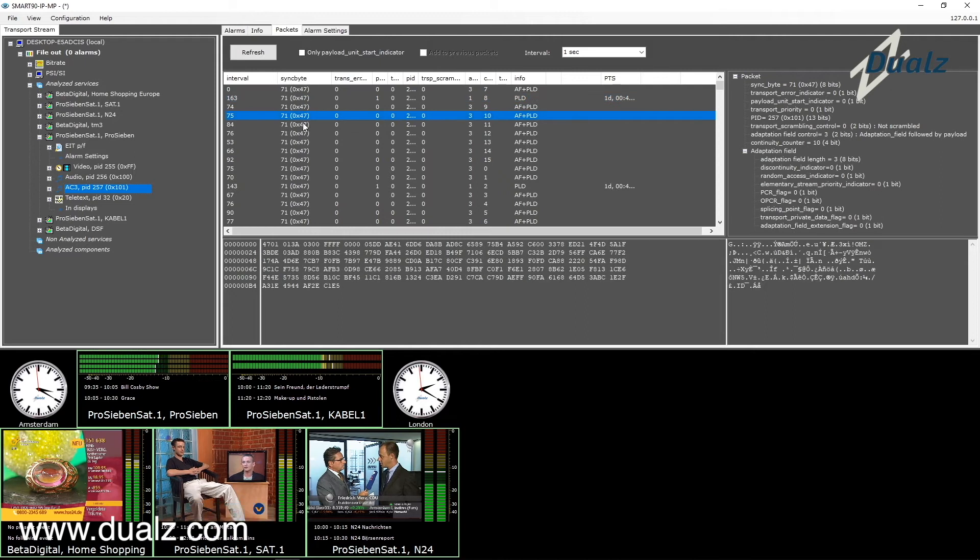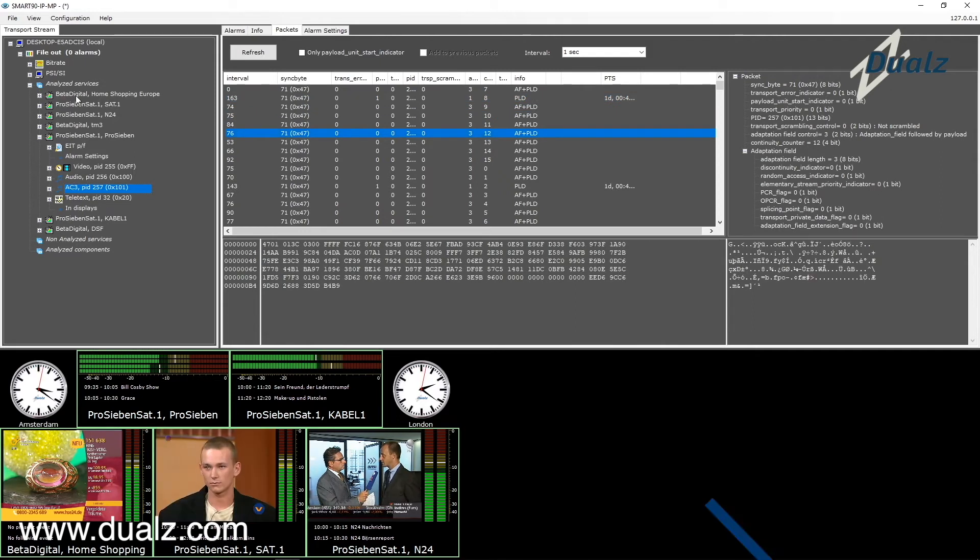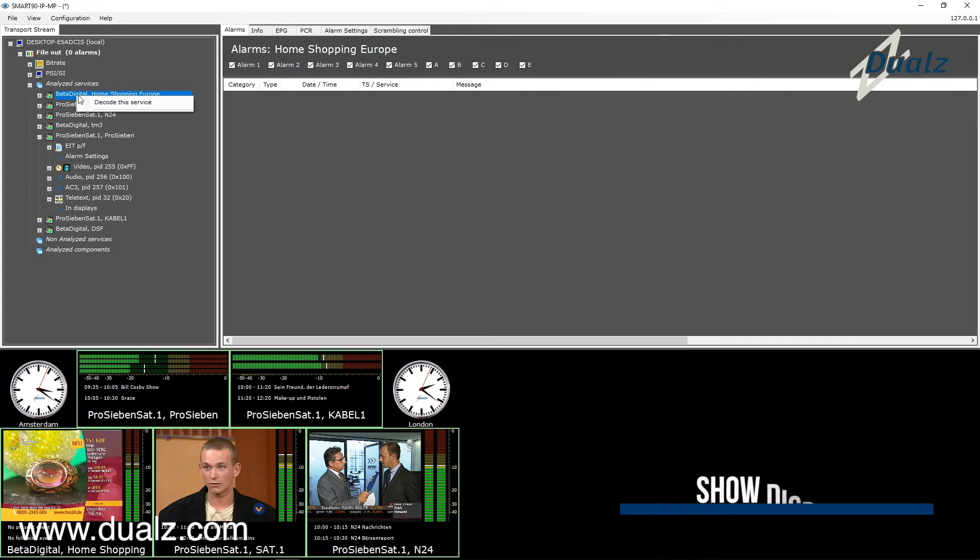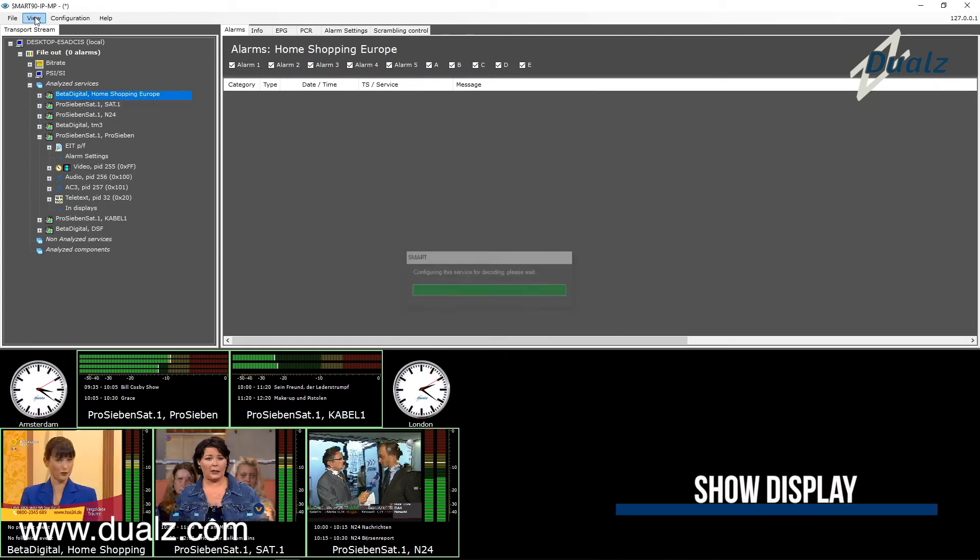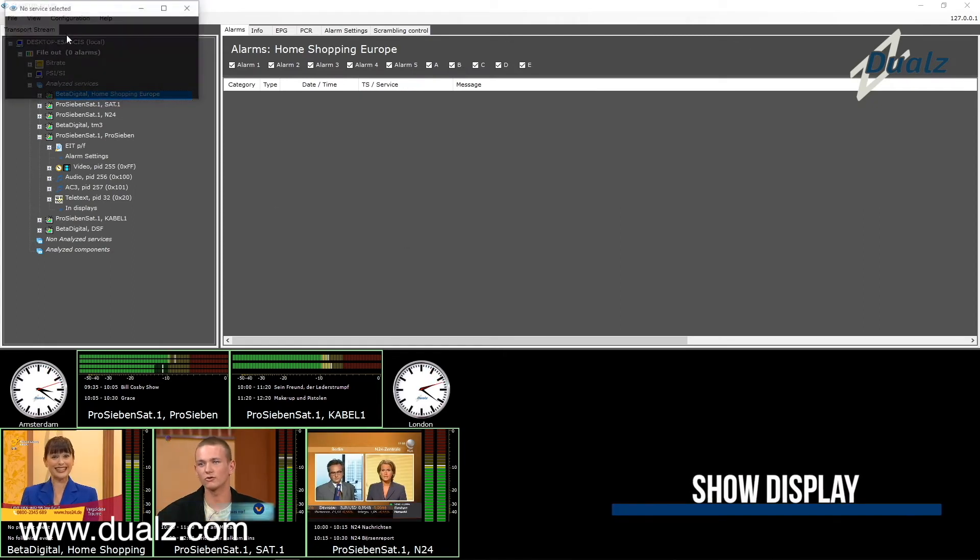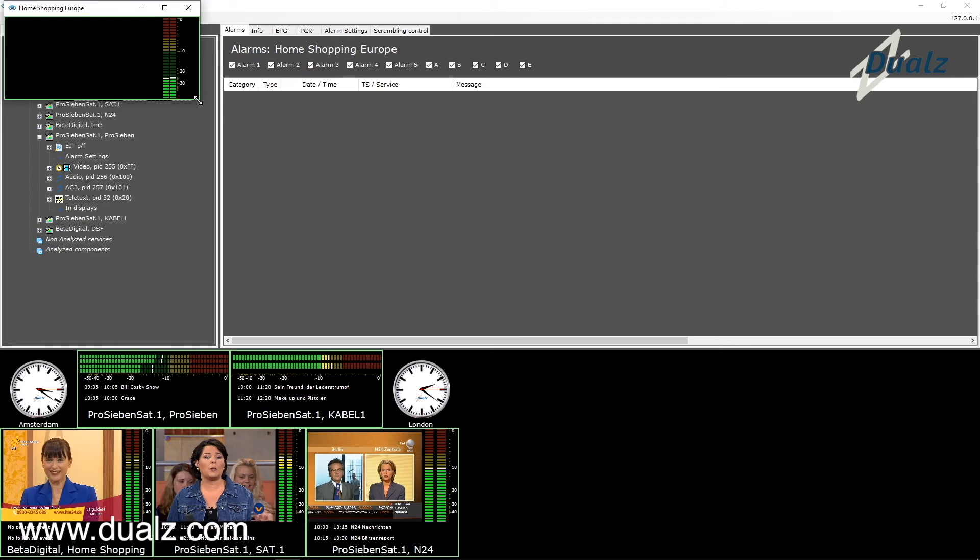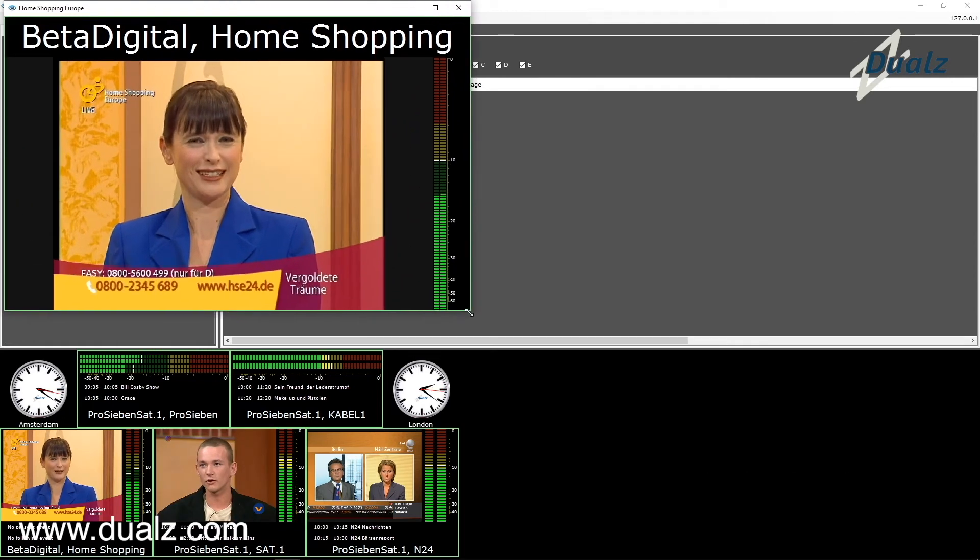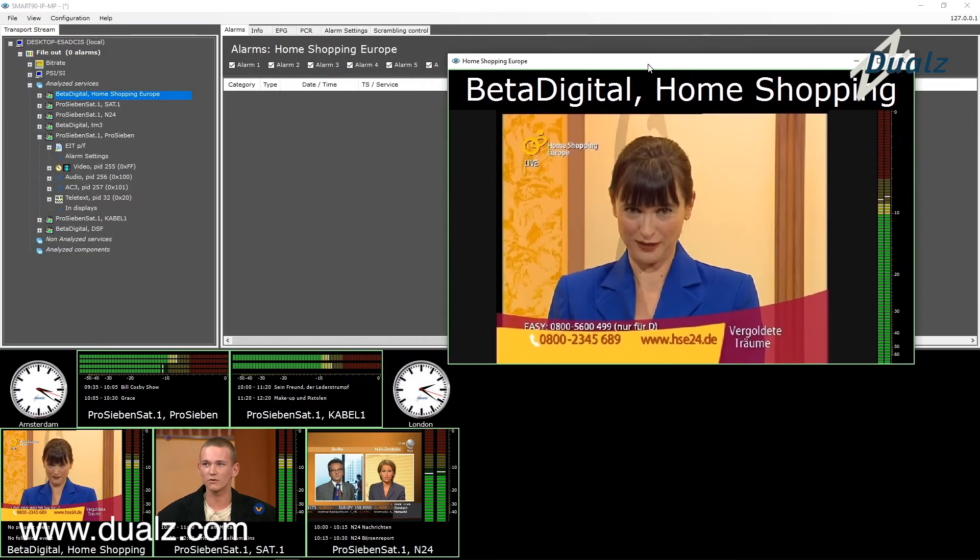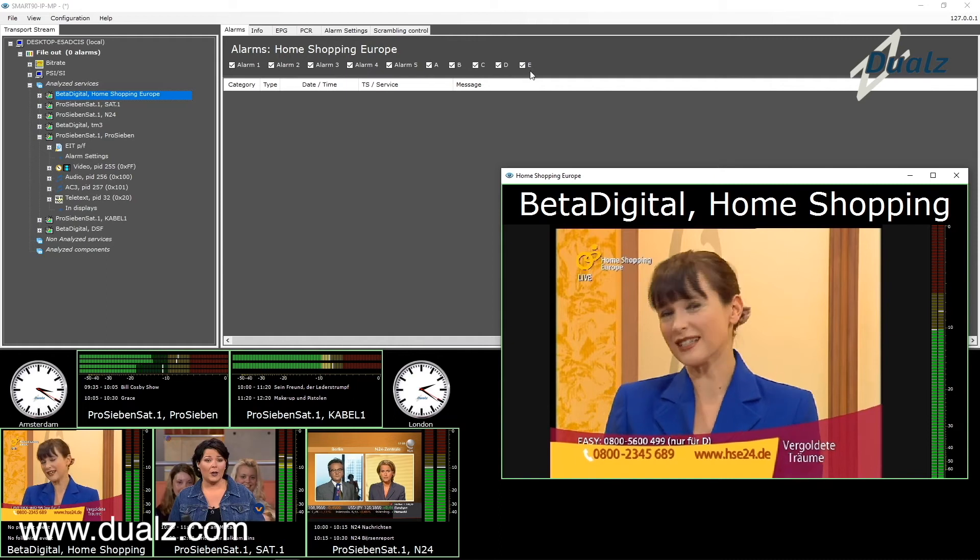Let me show you how to show one video in the show display window. Right click a service on service level and select decode this service. Select menu, view, and then show display to open the display window. You can place the display form anywhere on your desktop.